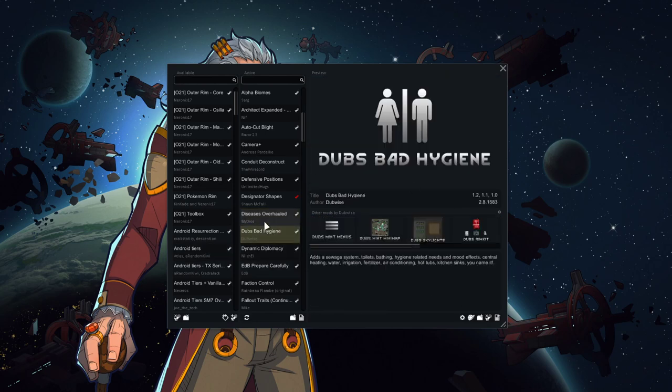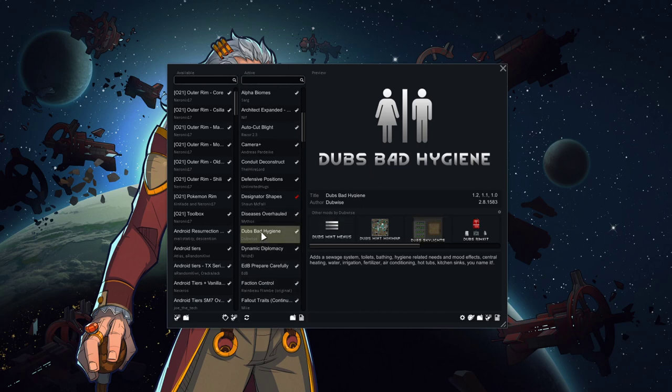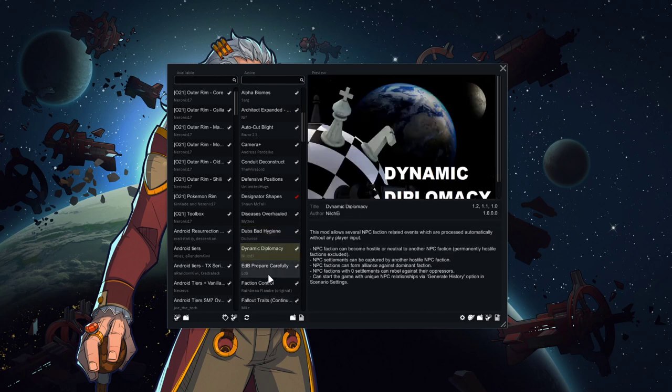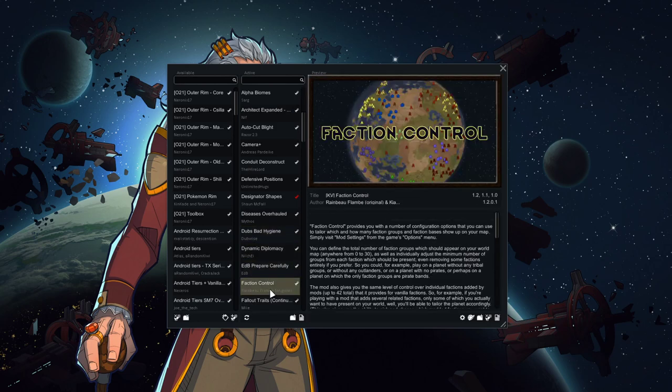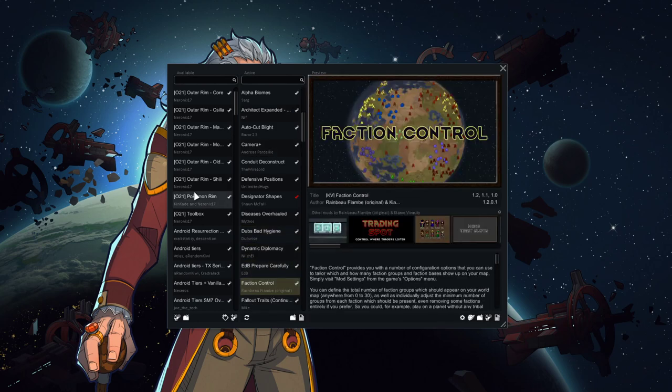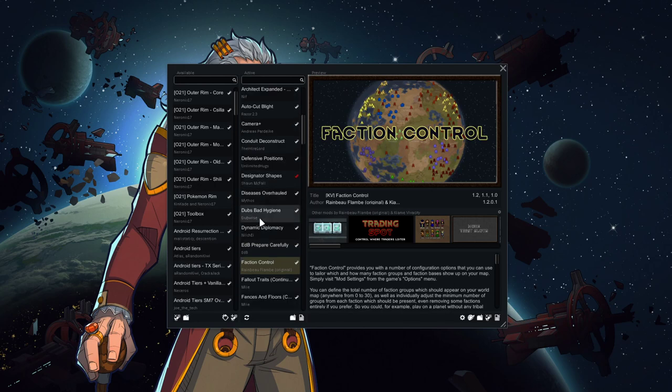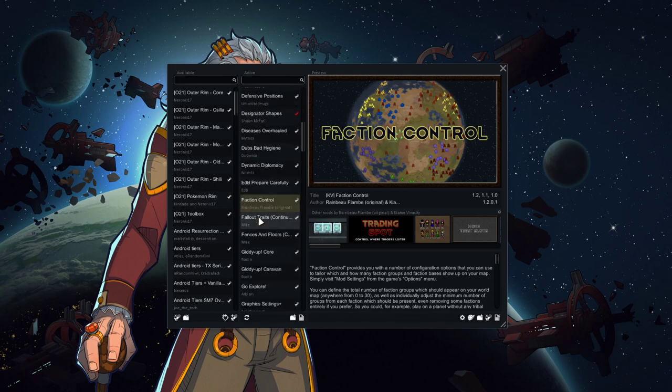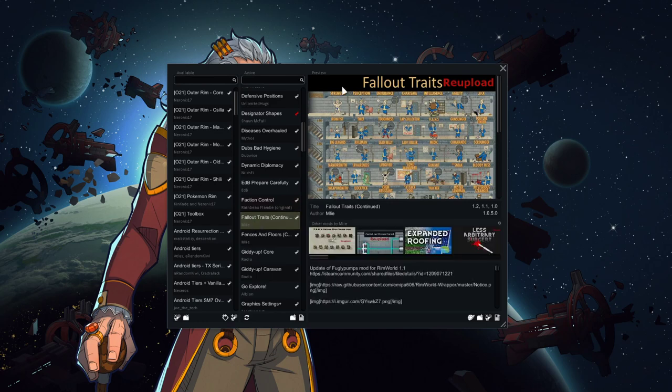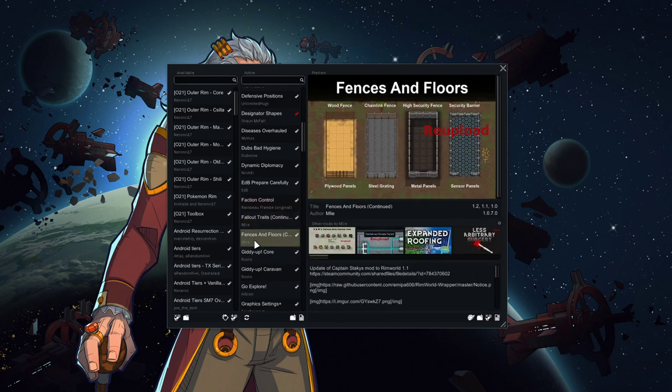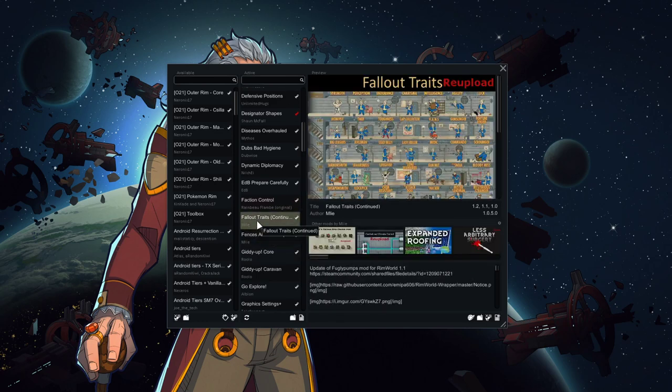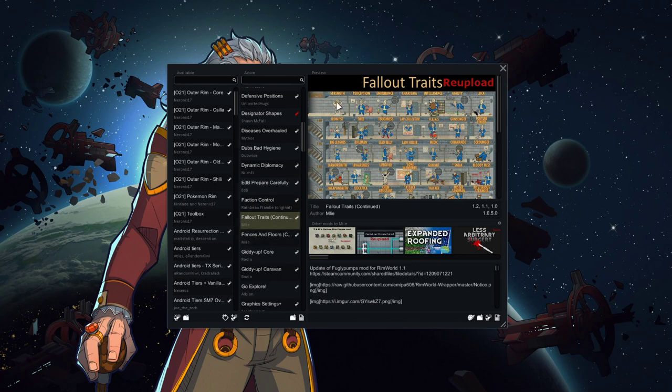Hygiene will have showers and toilets will be a requirement instead of the usual RimWorld just to have a bed and that's it. Some usual support stuff. Faction control, we'll be manipulating which factions spawn for the scenario. I'll get into that when we actually get to the specific scenario situation. Fallout traits is just more traits for more character variety. We're not actually using Fallout stuff in this run. We're just using this just for the traits.